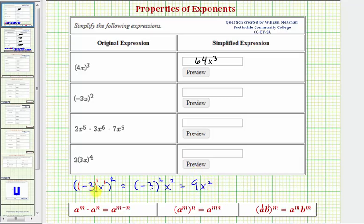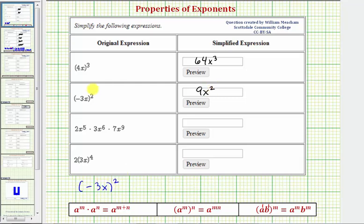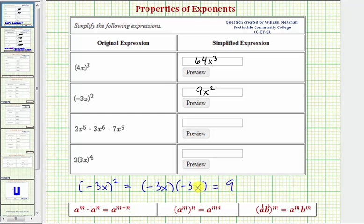We do have to be careful if the coefficient inside the parentheses is negative. The other option is to write out two factors of negative three x, since we have (-3x) squared. We could expand this as negative three x times negative three x. When we multiply, negative three times negative three is nine, and x times x is x squared — again giving the same result.